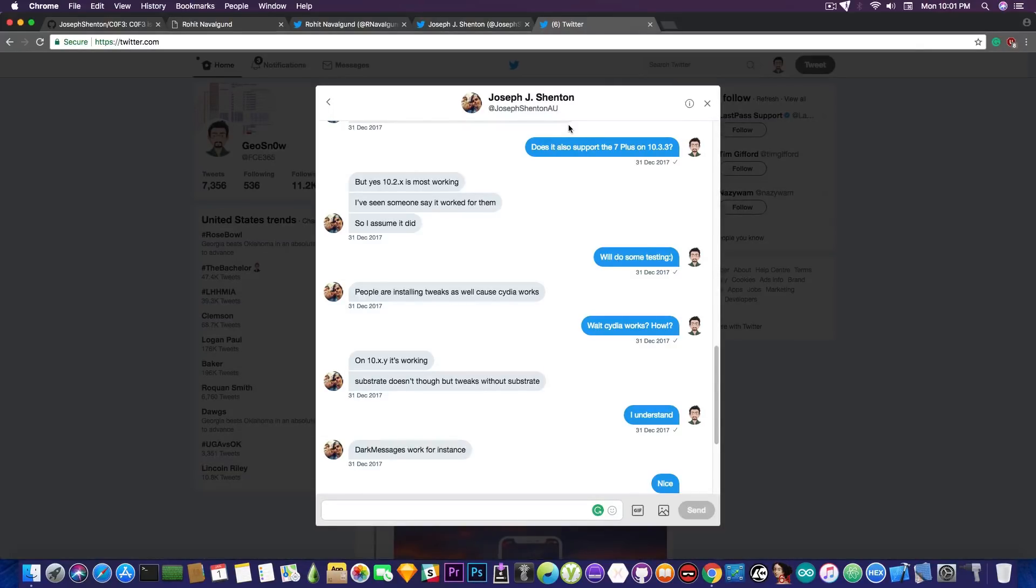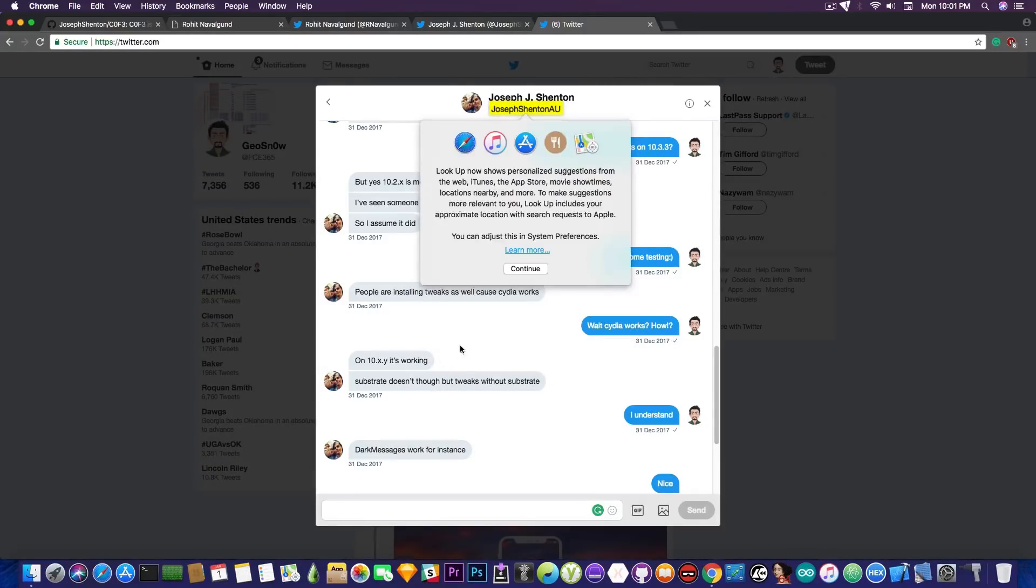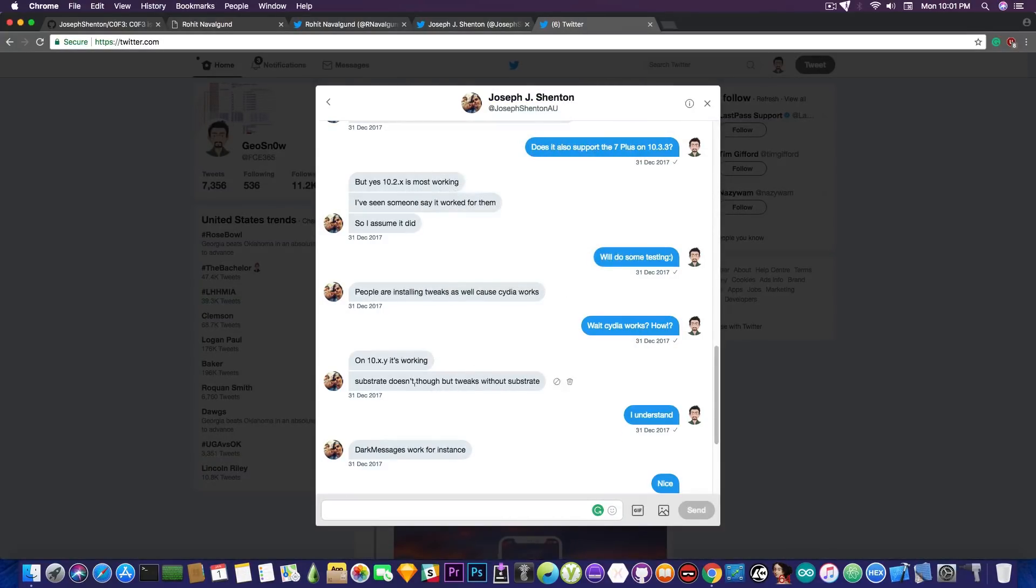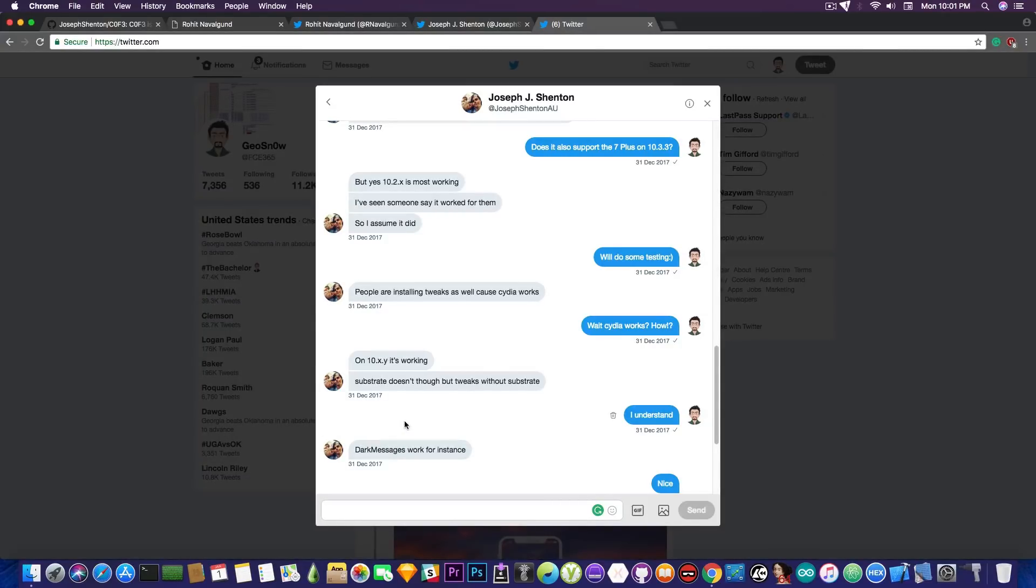So yes, the tweaks that do not require mobile substrate to be installed or to exist are working. For example, dark messages says Joseph. But those that are requiring the mobile substrate, and that is pretty much most of them, are not working. So why I'm presenting this jailbreak?